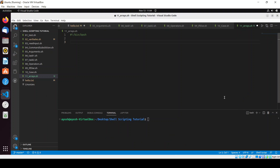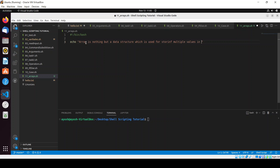In this video we'll be learning about arrays in shell scripting. I've already created a file called arrays.sh and added the shebang. So first, let me describe what an array is. An array is a data structure which is used for storing multiple values in a single variable.